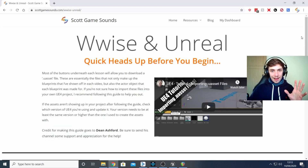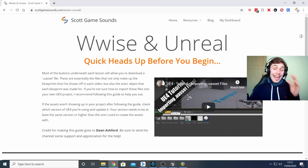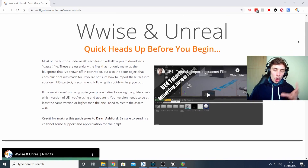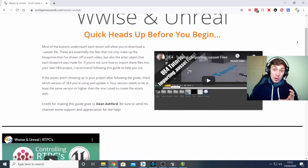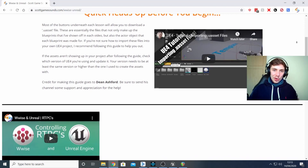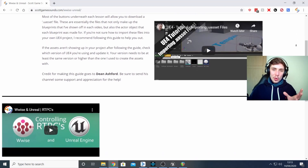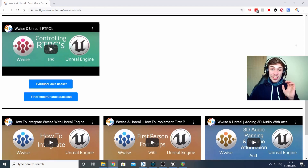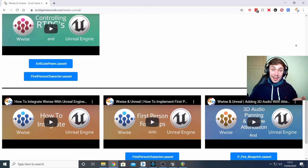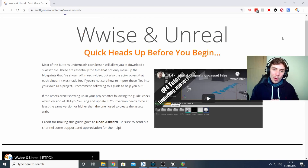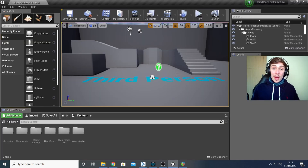A quick heads up: if in any of these Unreal and WISE tutorials you want to copy the blueprints or assets I create, you can go to scottgamesounds.com, find links underneath all of the video lessons, and download the assets to install them directly into your own project so it's easy to follow along.